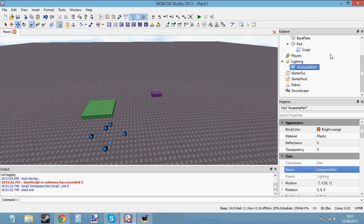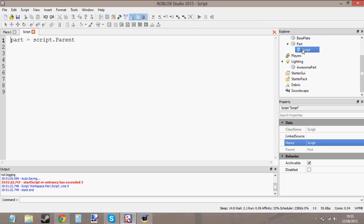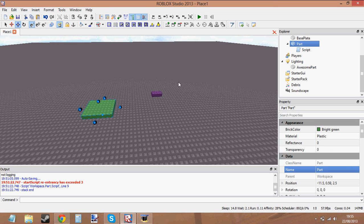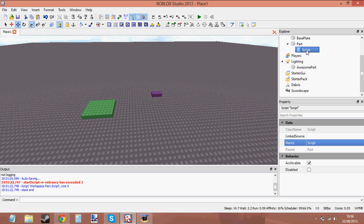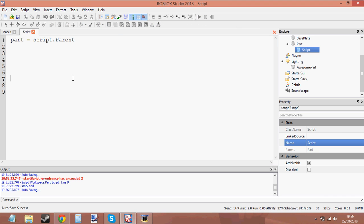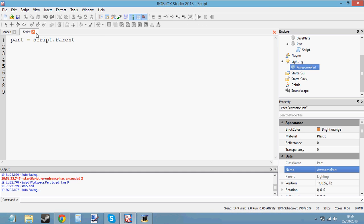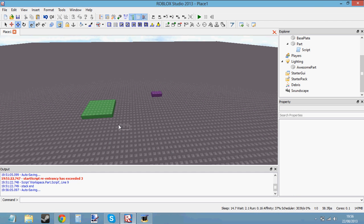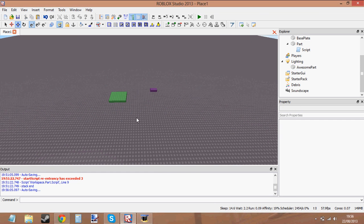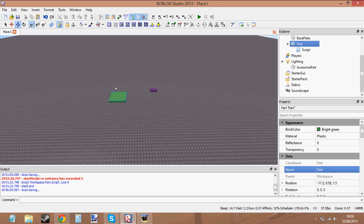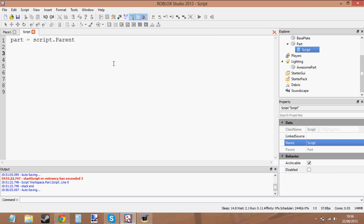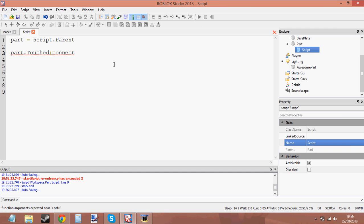Using a built-in function. So the script is inside this part. What I want to do is, when I touch this part, we're going to use an event and a built-in function at the same time. When I touch this part, I want my Awesome Part to clone into the game — I want my Awesome Part to be inside the game, basically. I want the Awesome Part to be copied into this location here when I touch this part. Let's make our event: part.Touched:connect function.